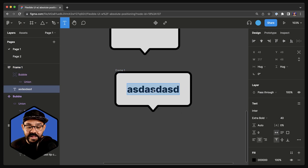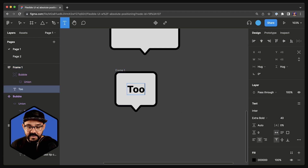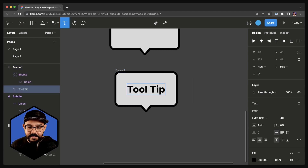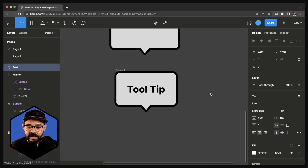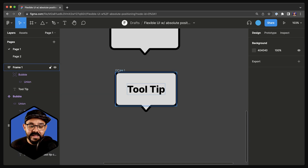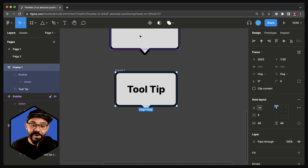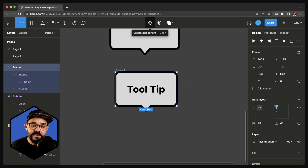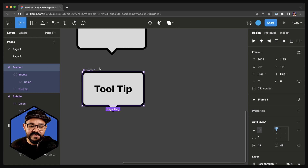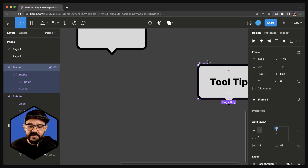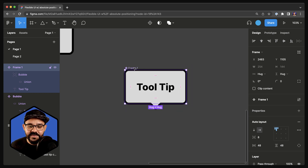Let's go ahead and call this tooltip. Let's make this a component — I'm going to come up here and create that as a component. Let's move that over here to the right.